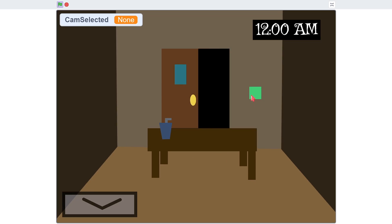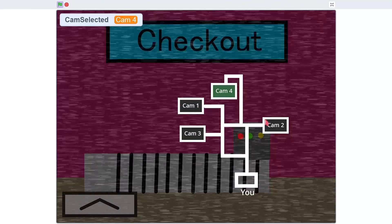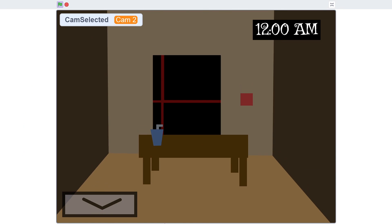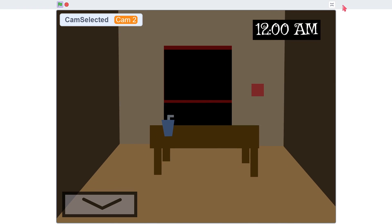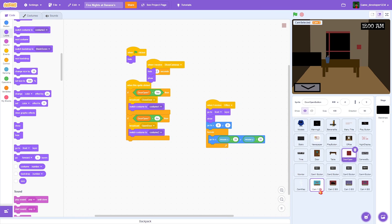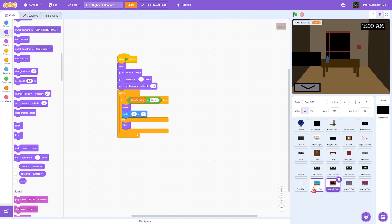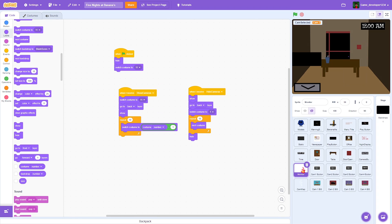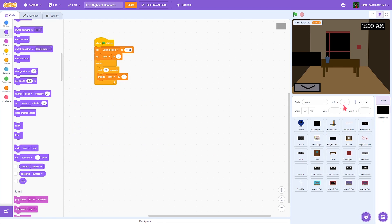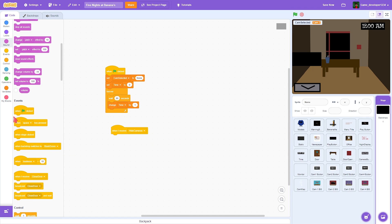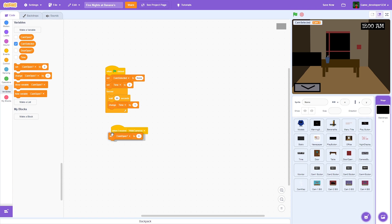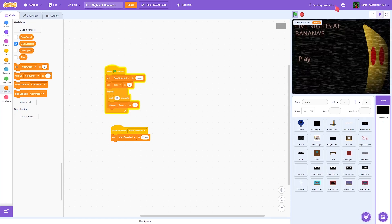Cameras are working. There is a problem though — if we exit the camera it just doesn't work. The fix is: in the backdrop, when I receive 'hide cameras,' we're going to set 'cam selected' to none again. We set cam selected to none at the beginning and also when we hide the cameras.